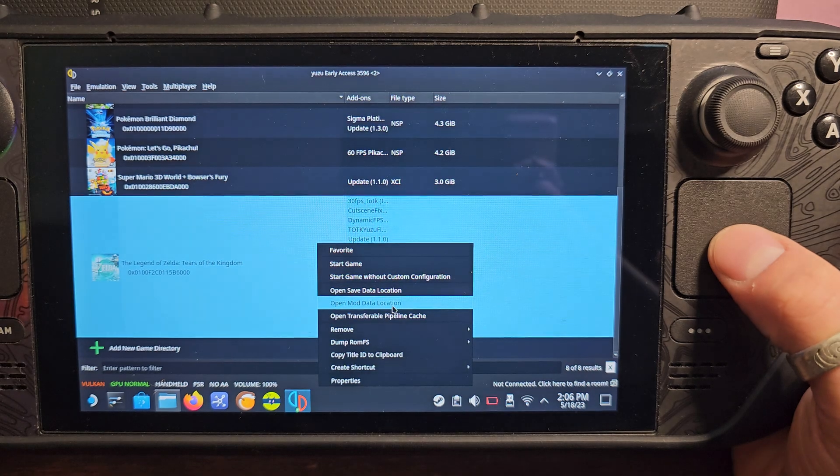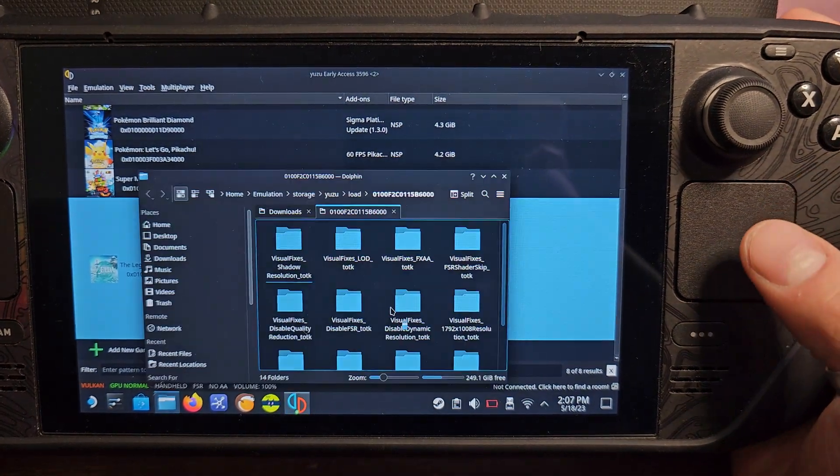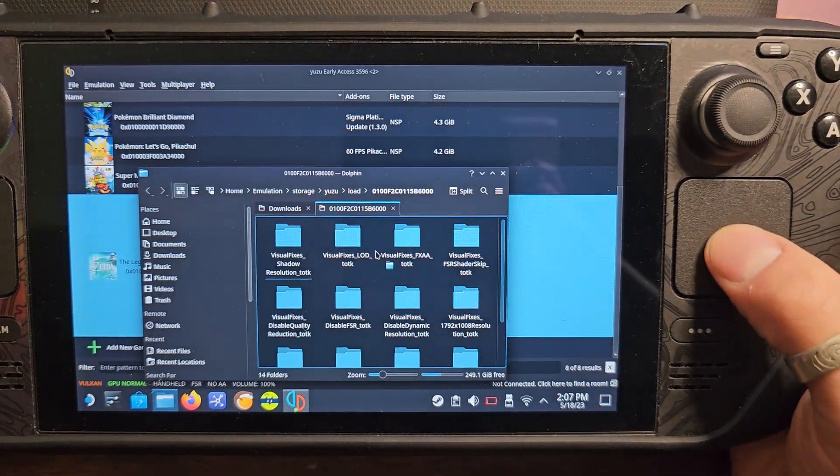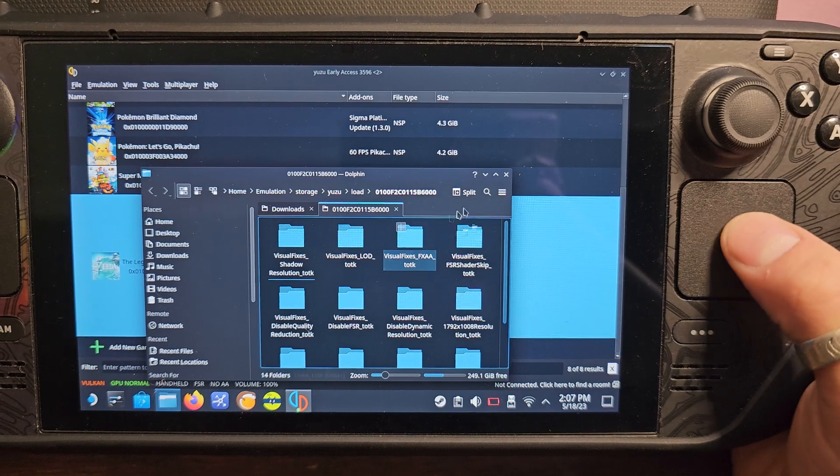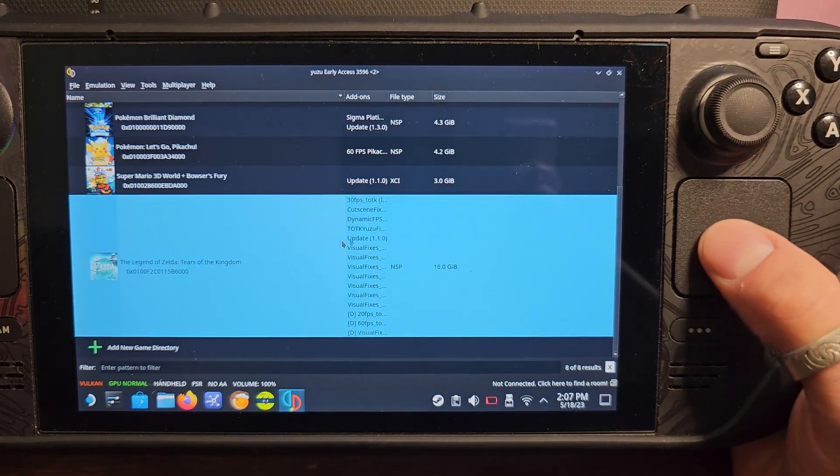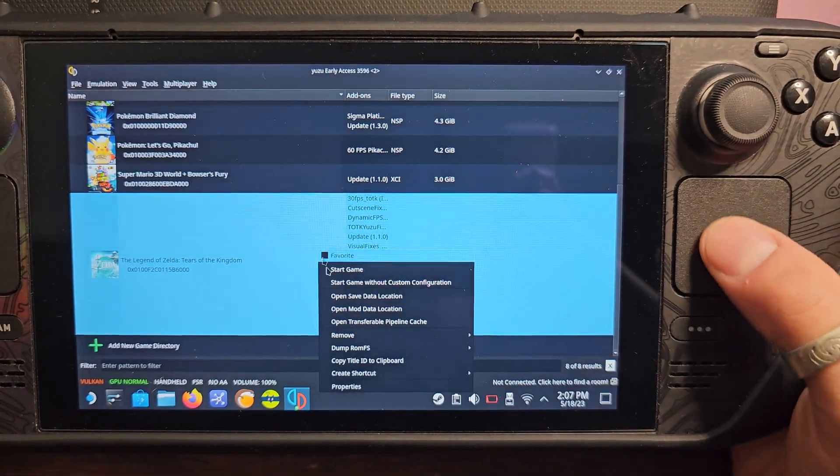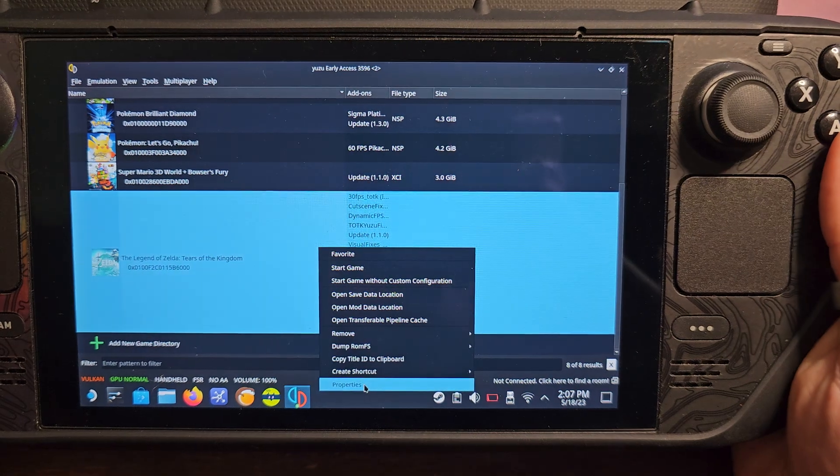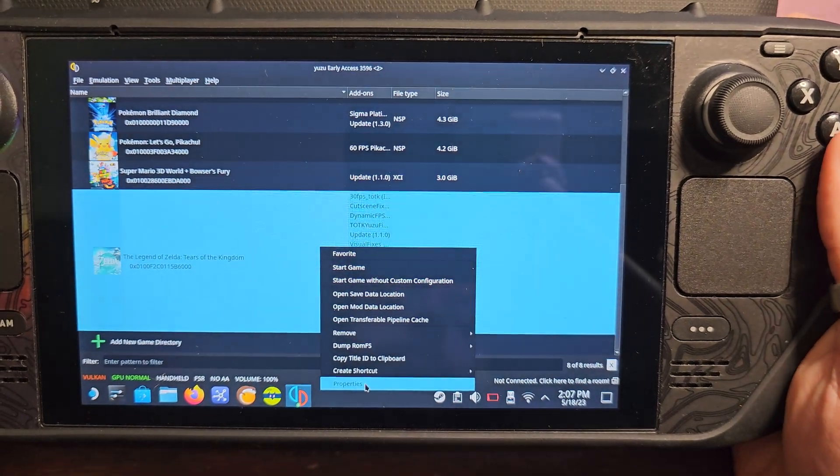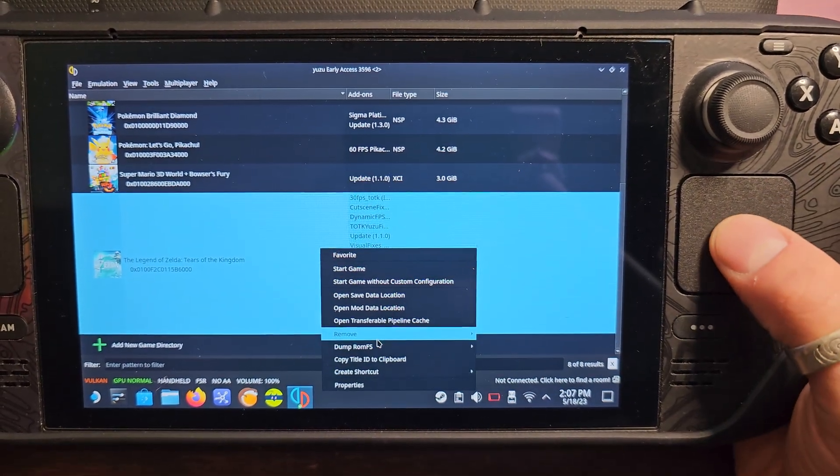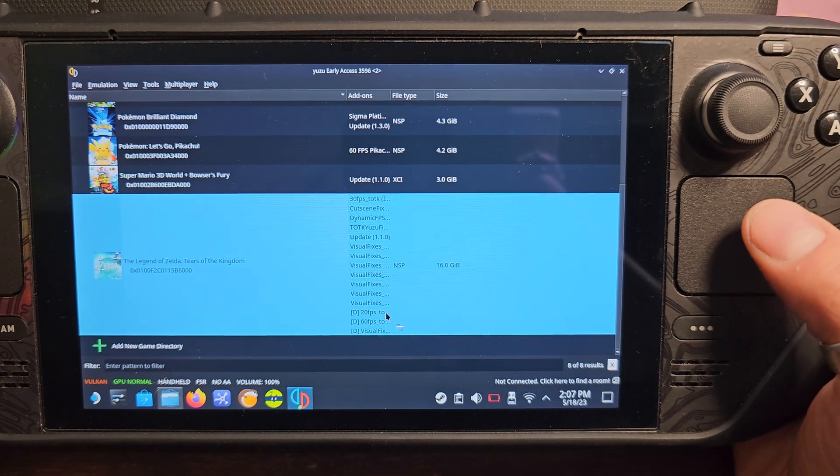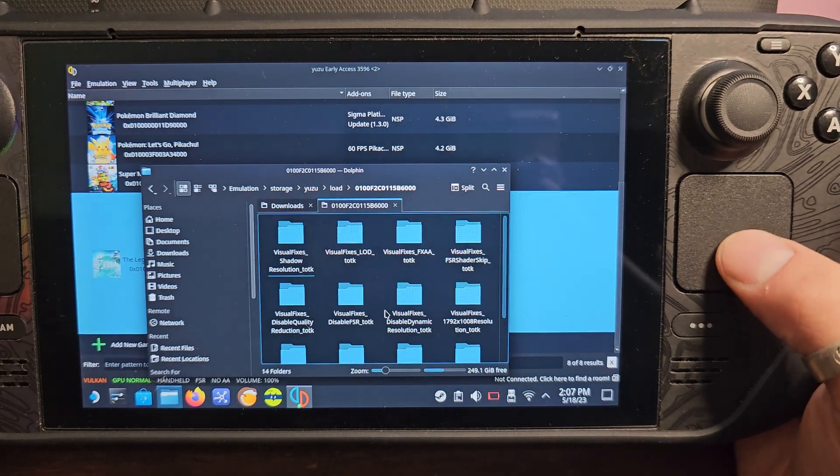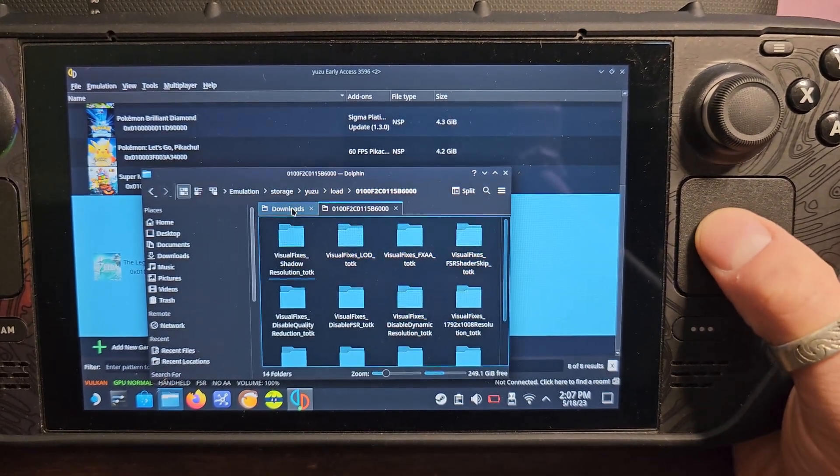So once you got those settings for the game set up, to show you where do you install these mods, you open up this folder right here and they'll all be right here. You right click on the game, open mod data location, and you just pretty much drag and drop them from your downloads into there, easy peasy.